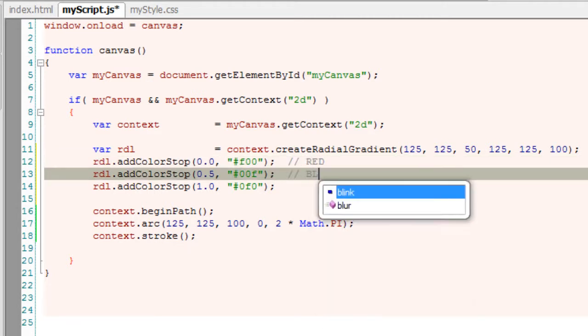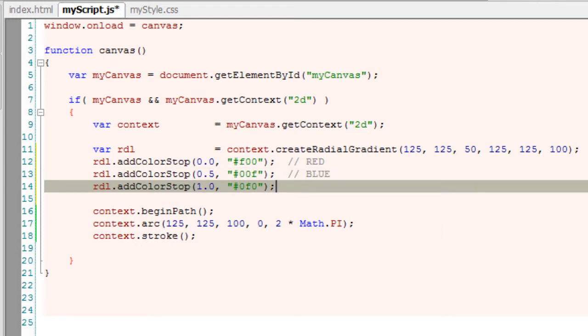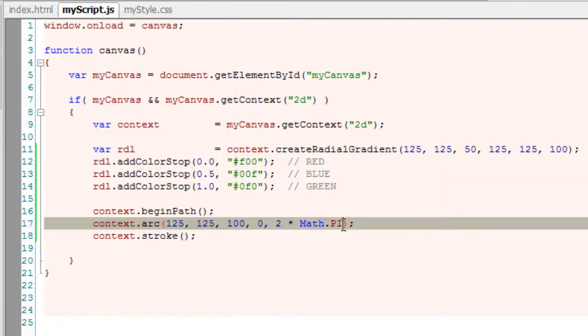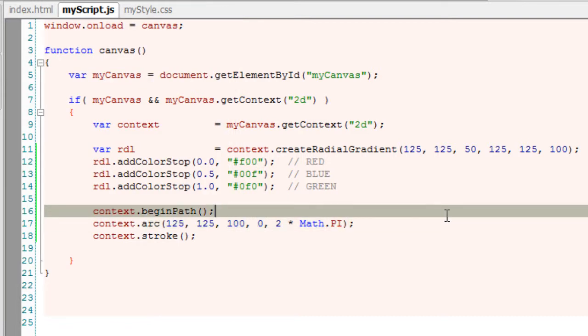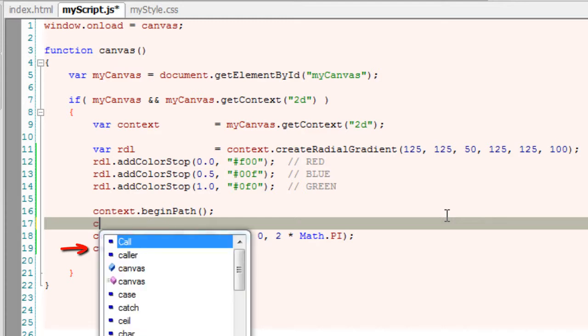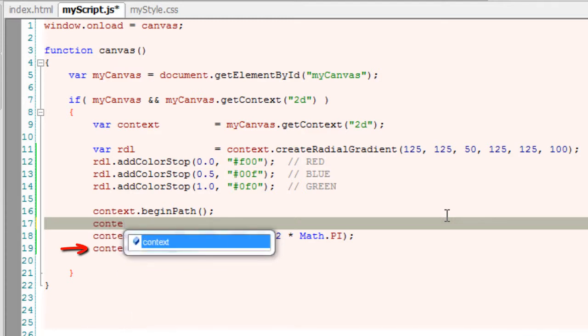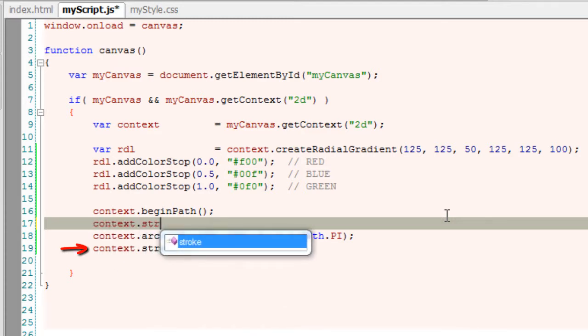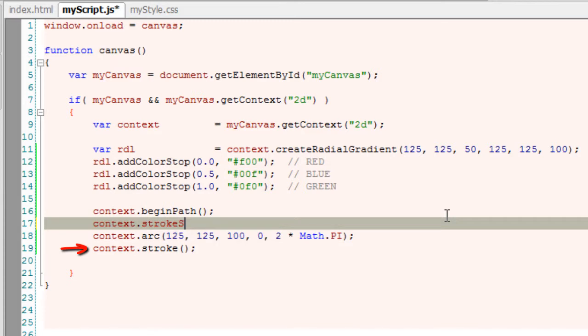This is blue and the last one is green. Still nothing actually reflects on our actual arc even when we refresh it because we have to assign this to our fillStyle.